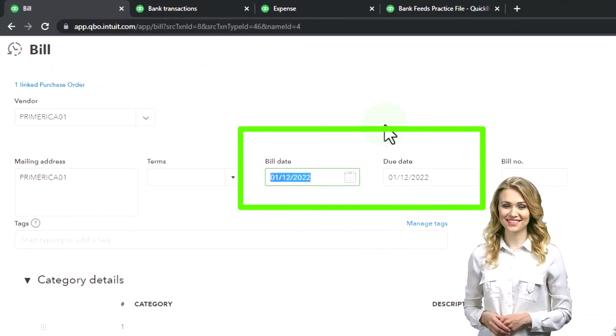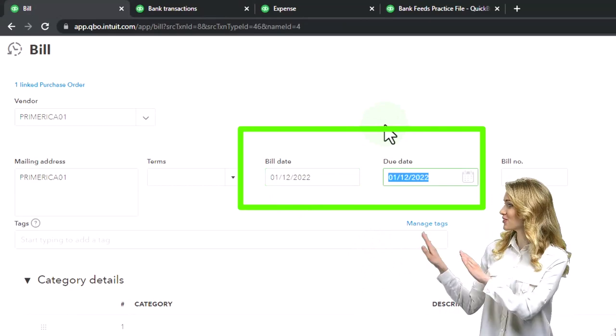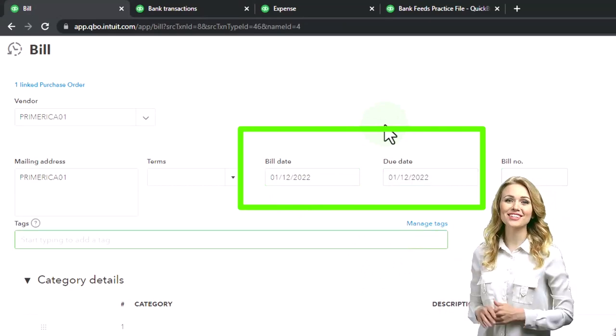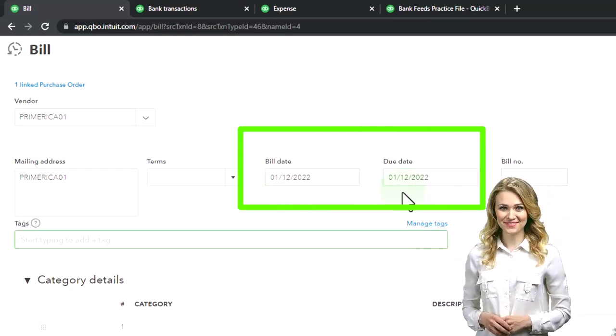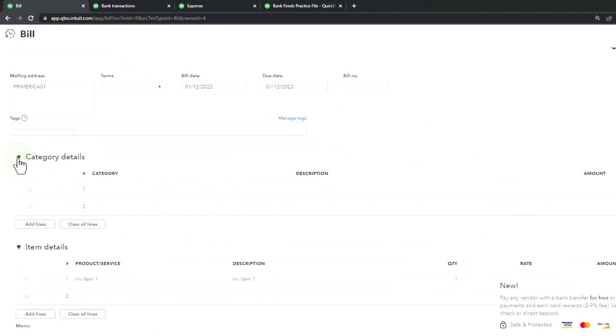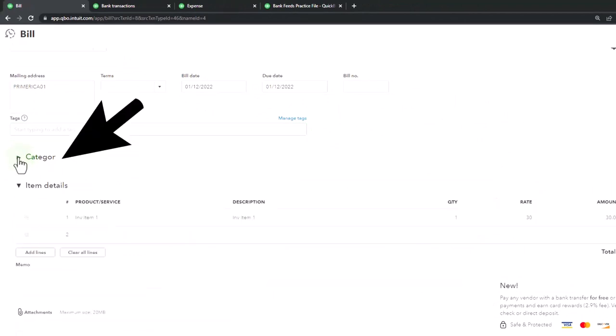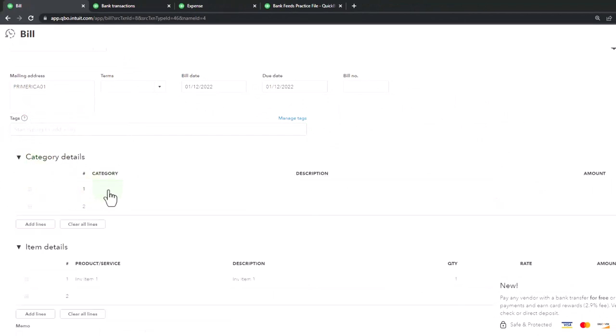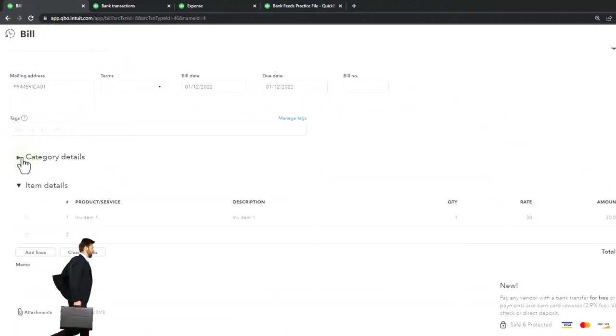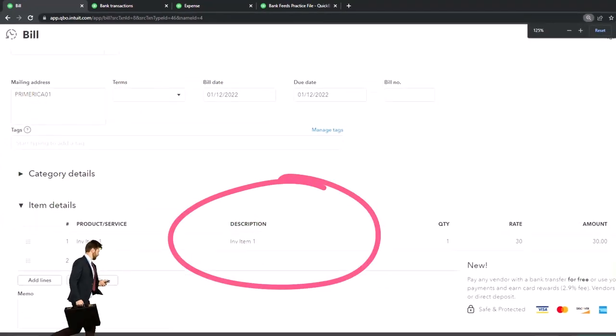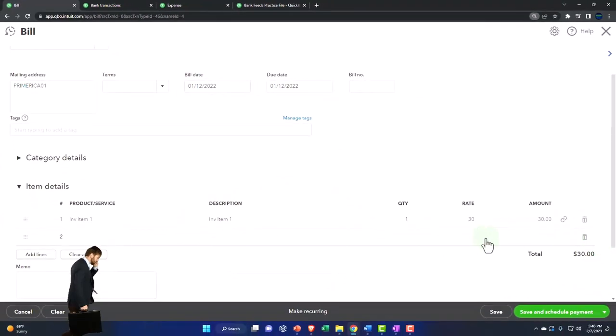Let's say it's still way too early in the year to tie out to the bank feeds. But the point is that down here, the bill is pulling in the item, not the category. So the item is what's going to drive it increasing the inventory account by the $30.